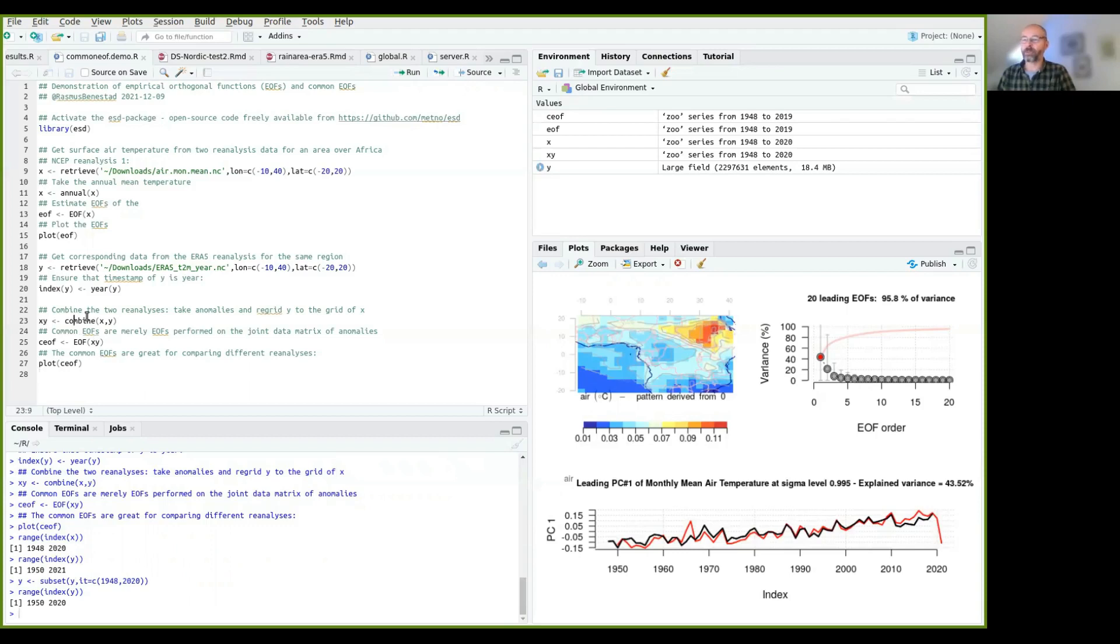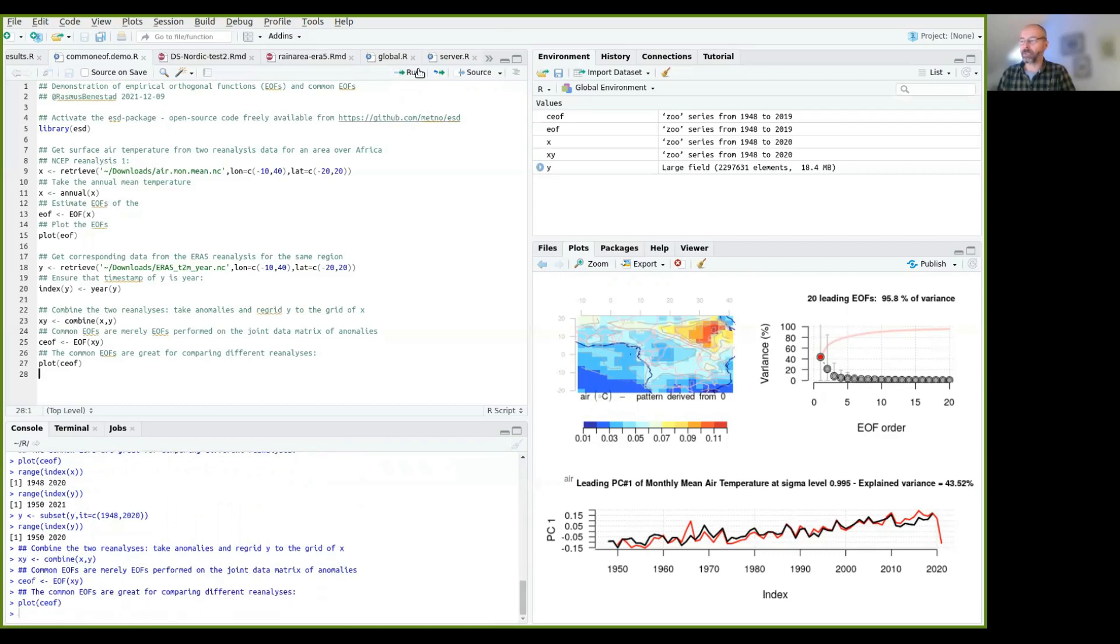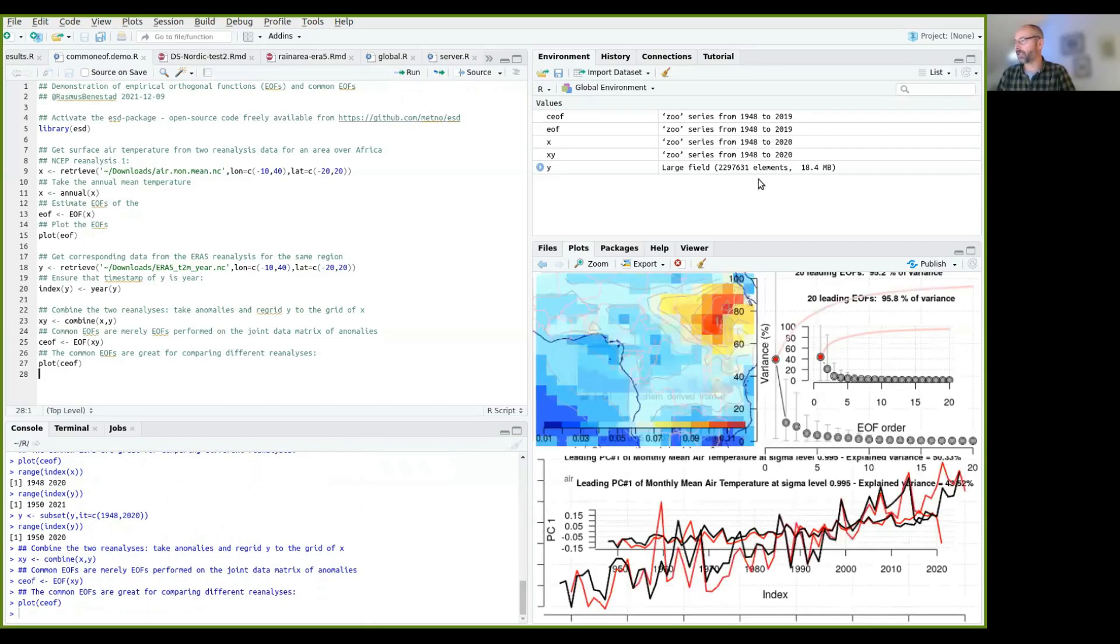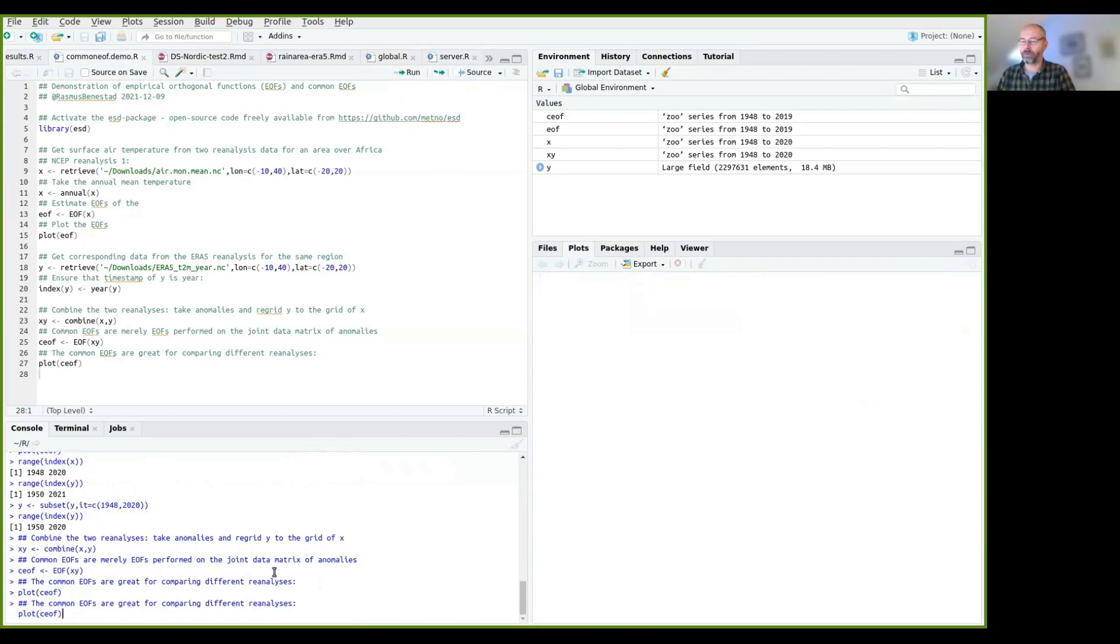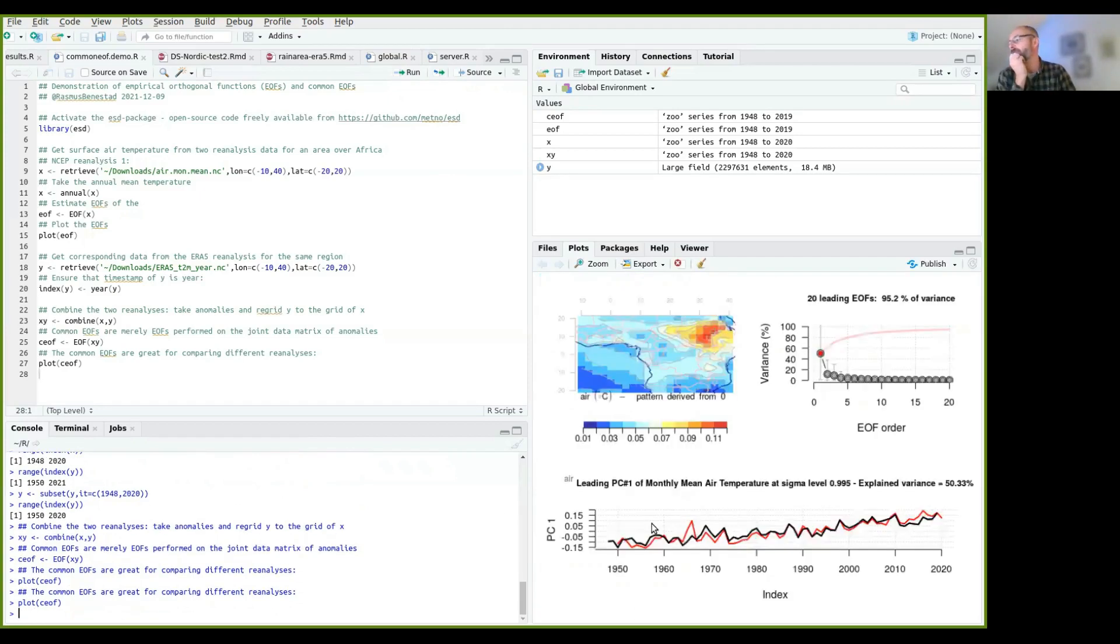Now you can combine them again like this, and then we can run the common EOF and plot them. Now we see, so now we can just remove this and do another plot. So this is the common EOF. So now you can see that there are some differences here, but also some similarities.